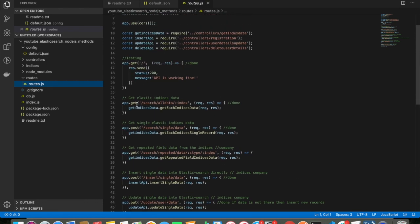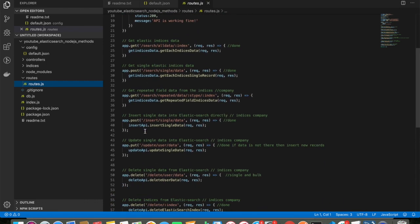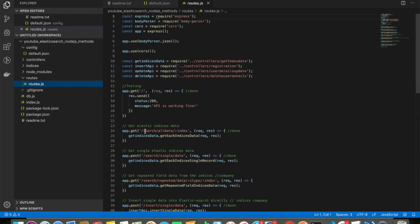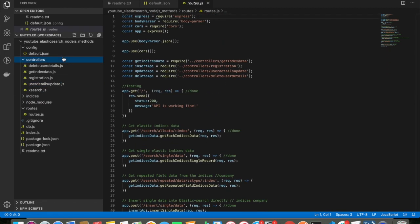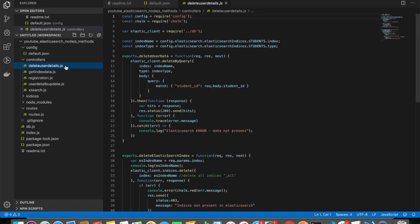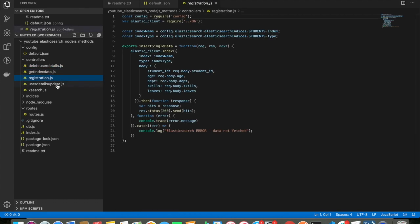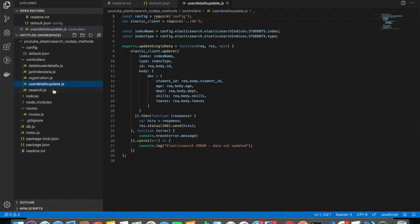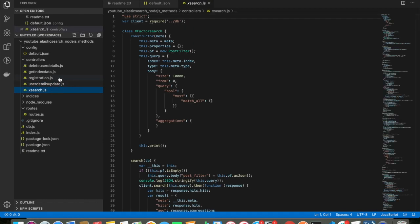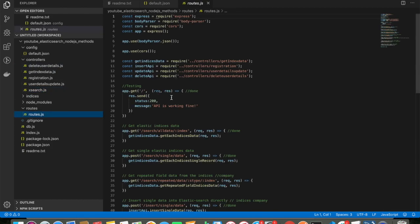I have a GET API, POST API, DELETE API, and PUT API. Inside the controller I have separate files for each: delete file for the DELETE API, get file for the GET API, registration file for the registration API, user details update for update, and an expected search file. I'll explain each one by one.